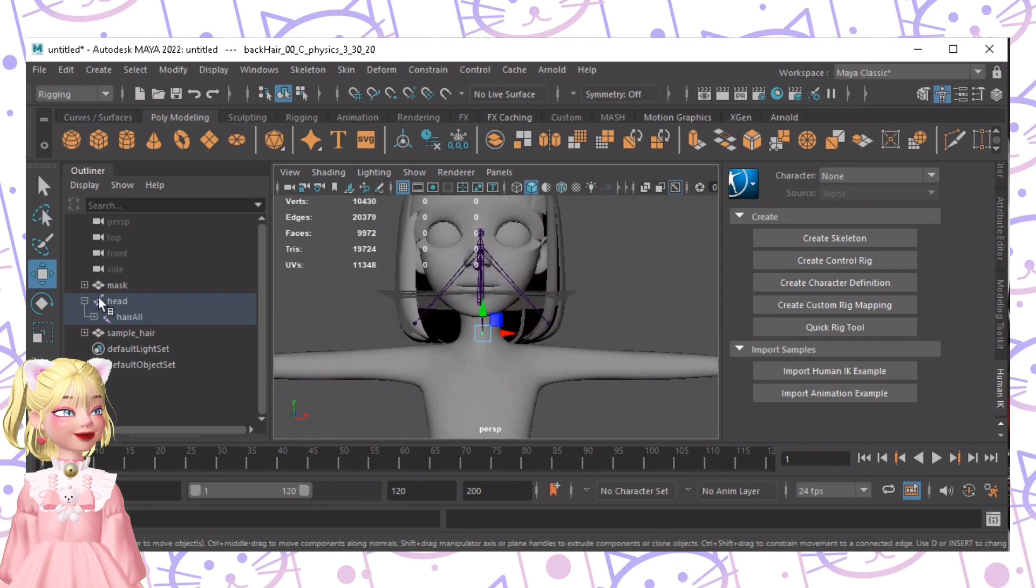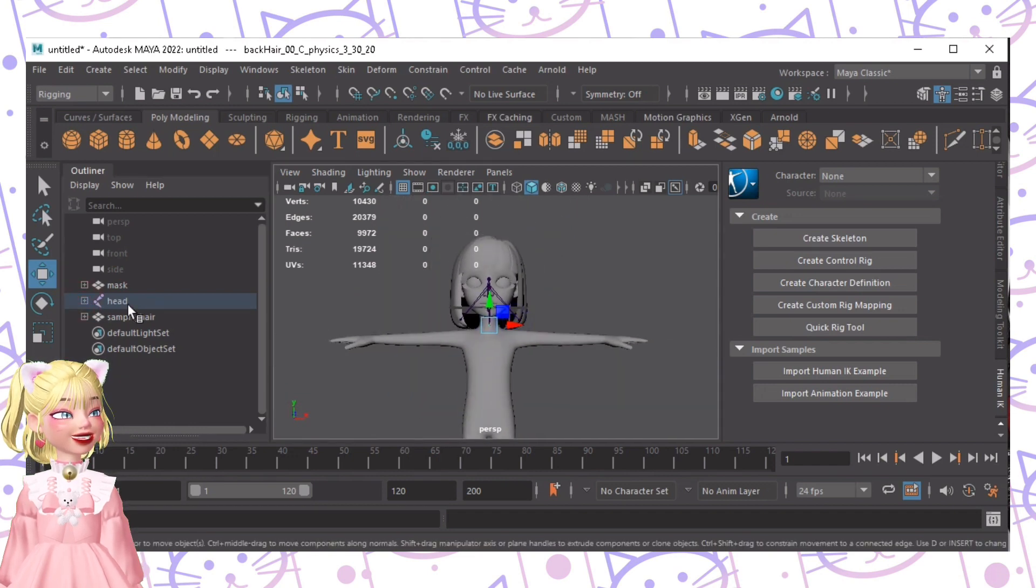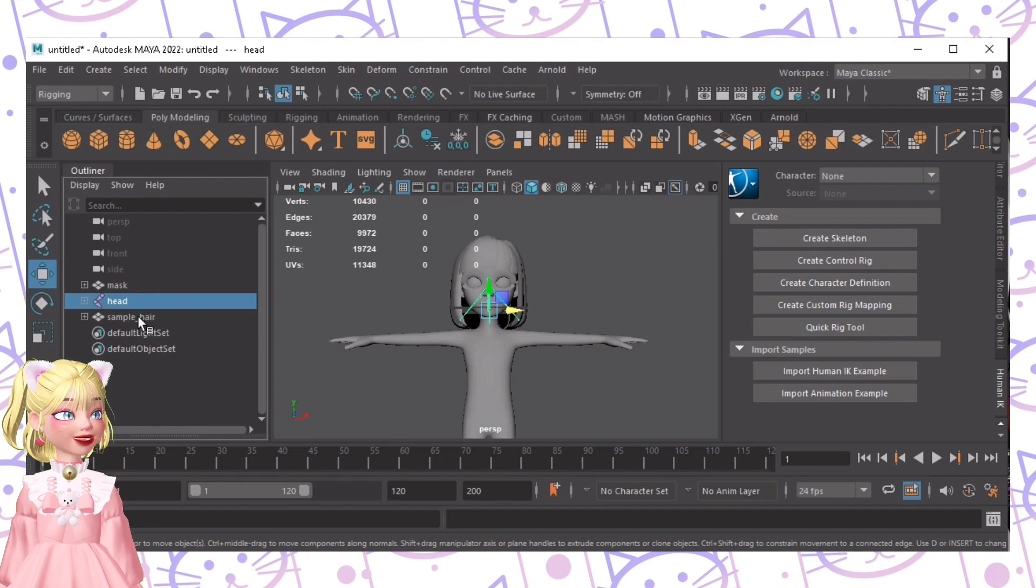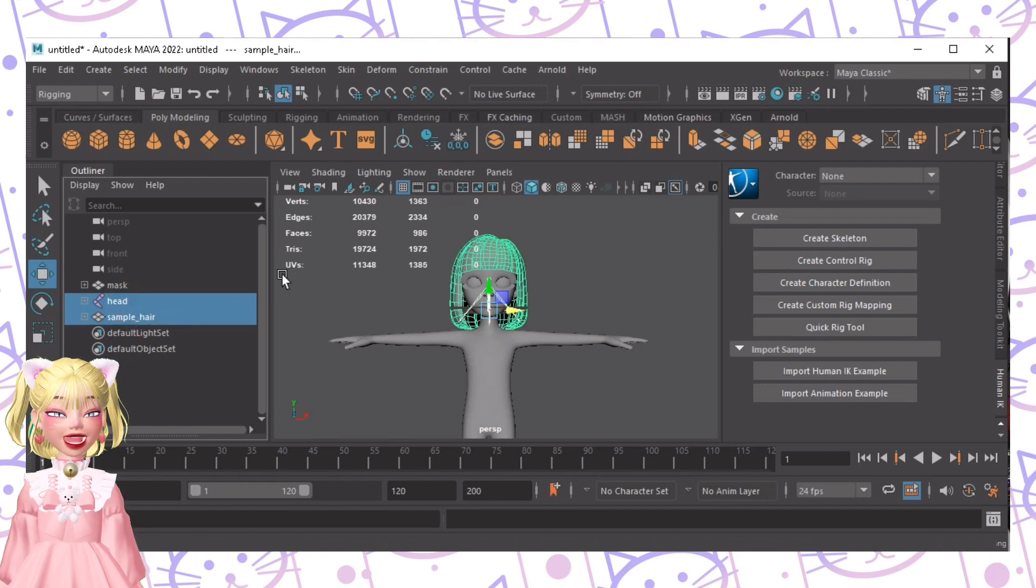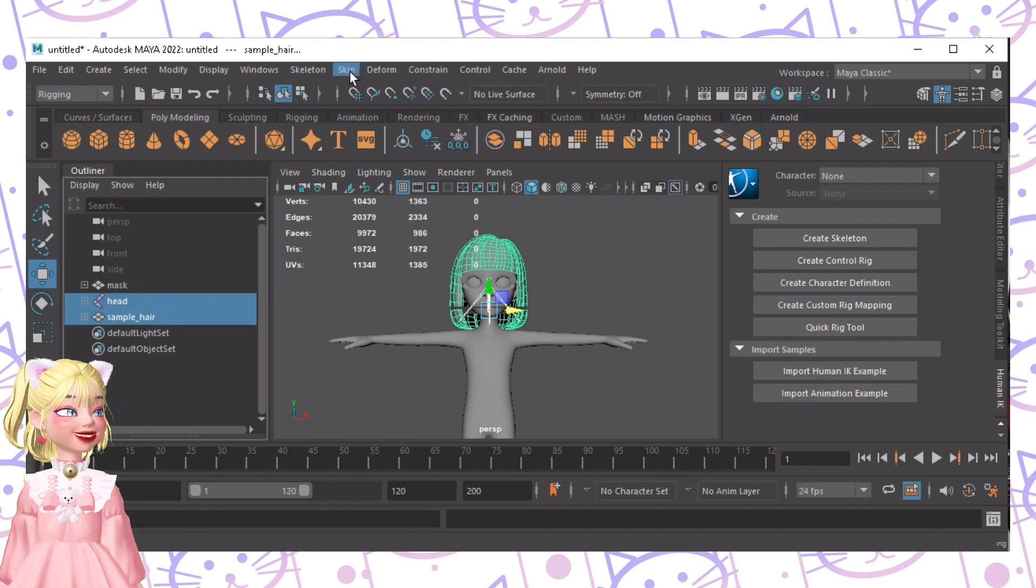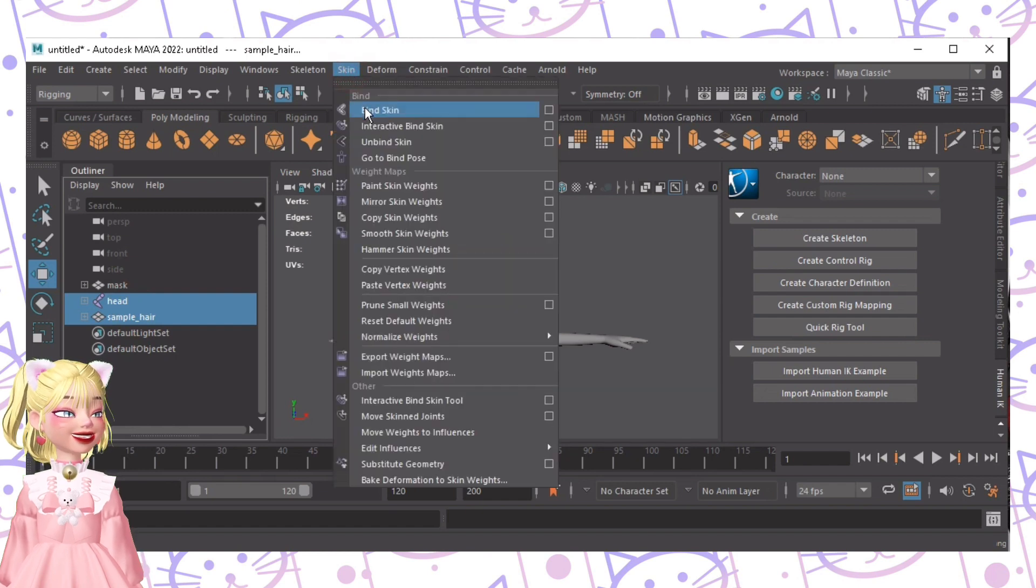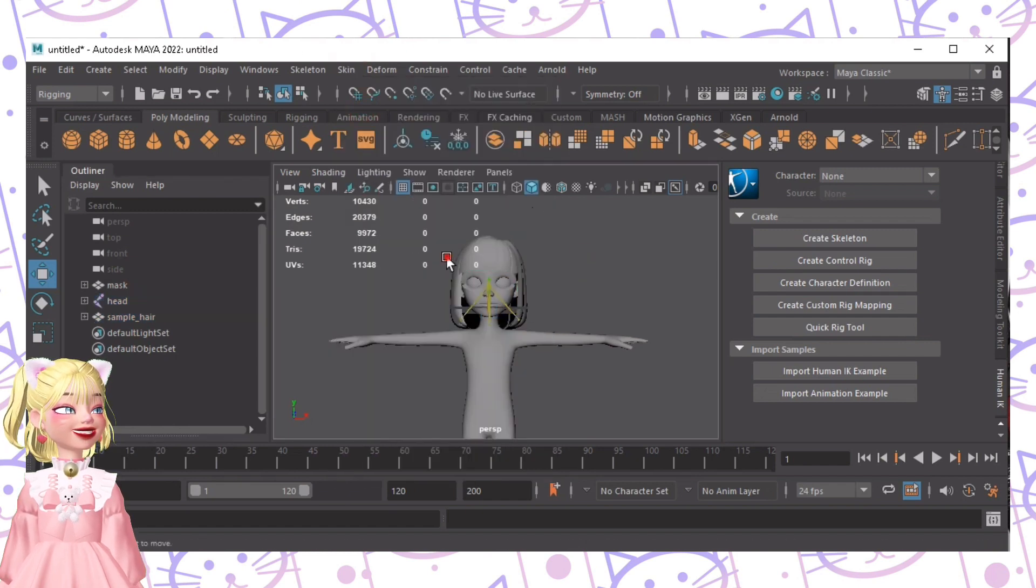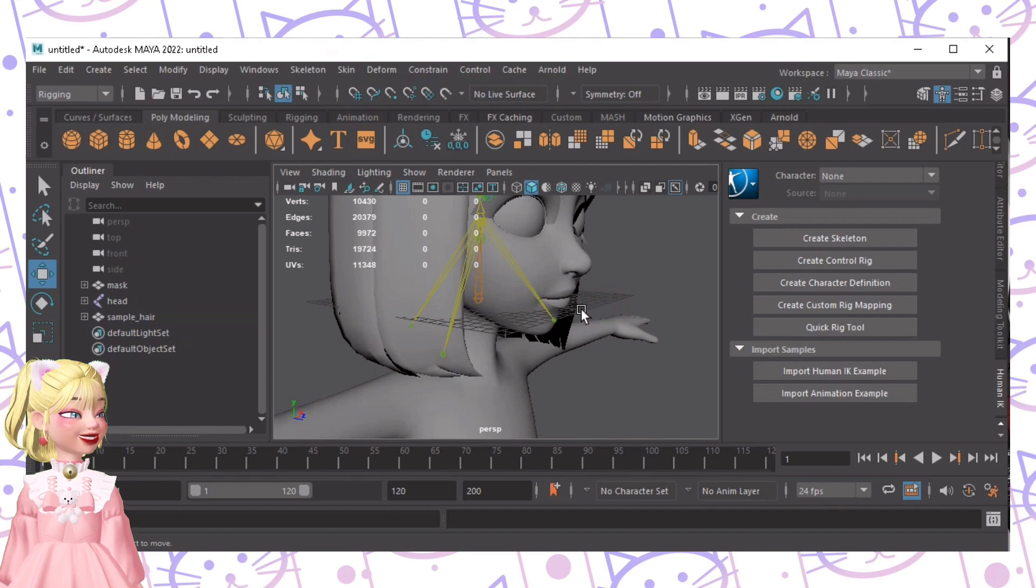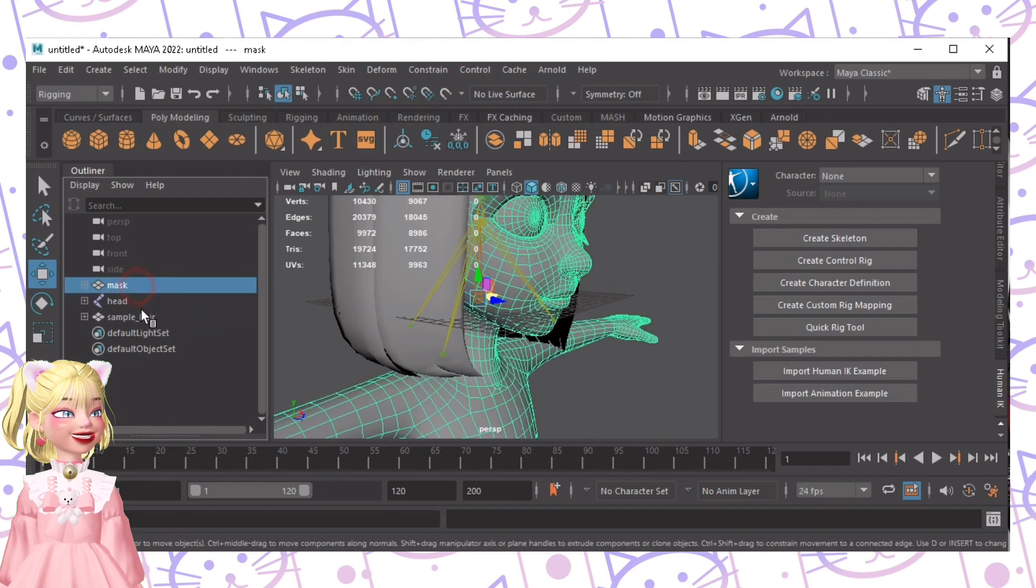Anyways, after that, you just click this, and then click the sample hair, I mean your hair, your model hair, and then click skin, and then bind skin. After that, it's finished. That's easy. That's how easy it is.